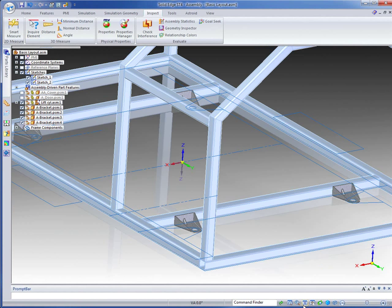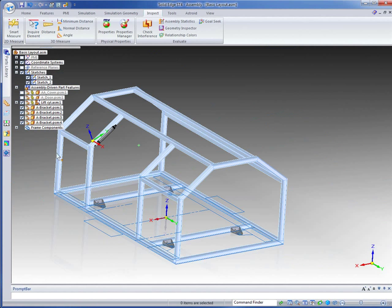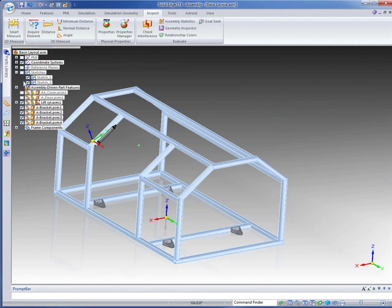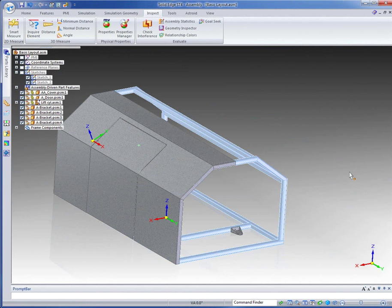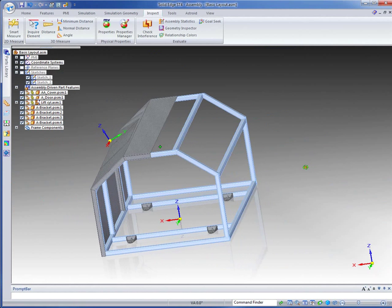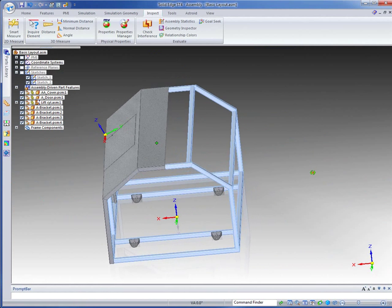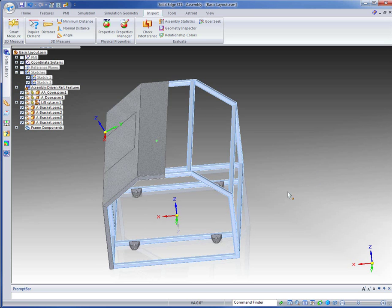So if we fit that again, we don't need our sketches, we can turn those off. Turn on our components. And there's our pretty little assembly.